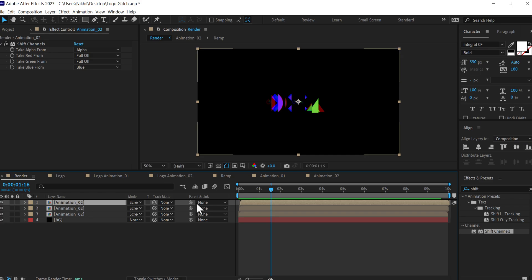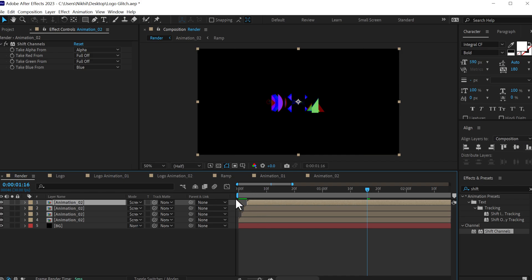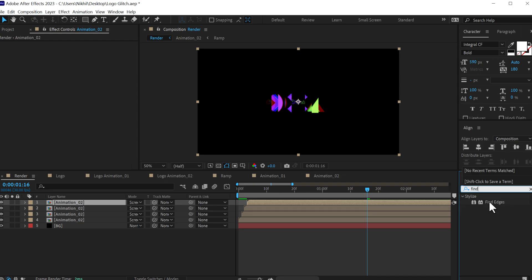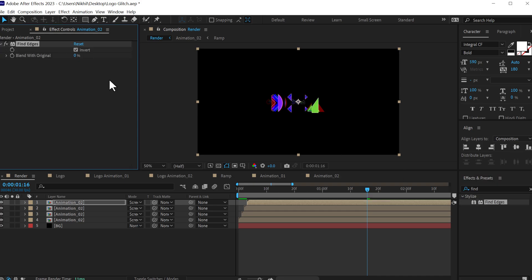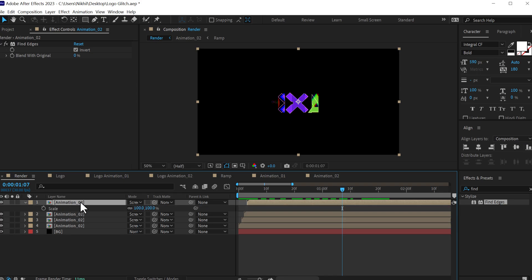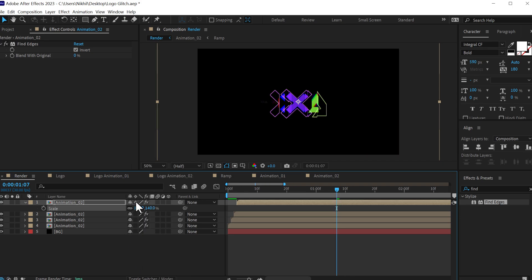Then duplicate this one more time and move it a frame forward. We can zoom in to be a bit more precise. Let's delete the shift channels effect, go to effects and presets and search for find edges, double click to apply that, and invert it. So now we have this really interesting look. I'll press S to bring down the scale property and scale this by 140%, and toggle on collapse transformation so we don't lose any quality.